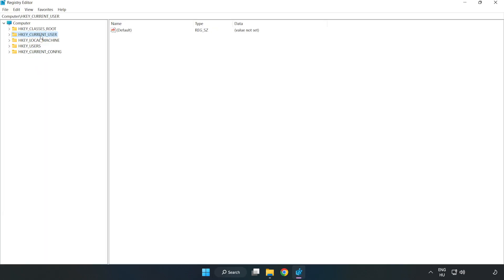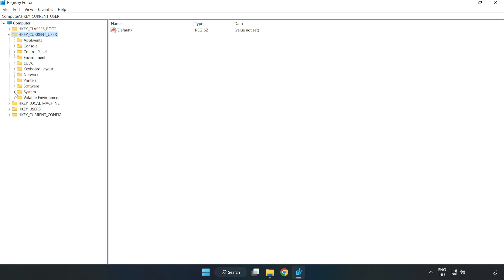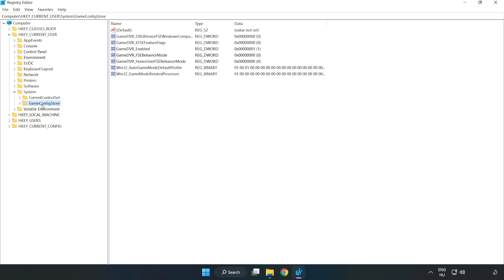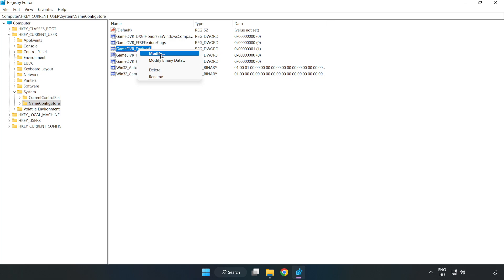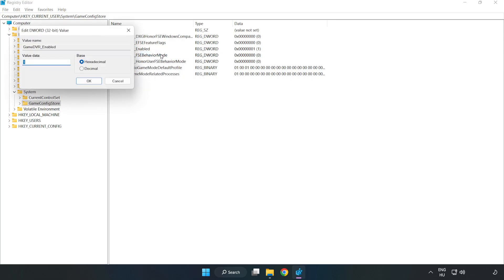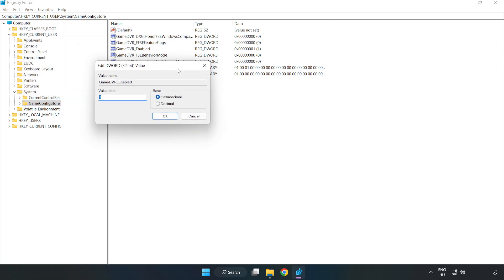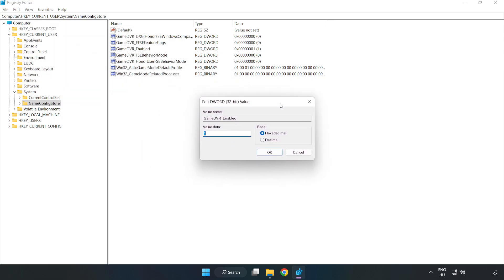Navigate to HKEY_CURRENT_USER, System, Game Config Store. Right-click 'GameDVR_Enabled' and click 'Modify'. Type 0 and click OK.